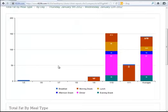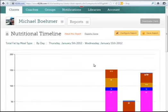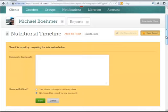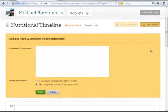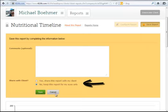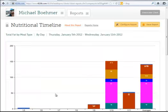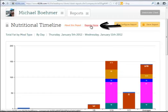If I would like to save this report and share it with a client, I will click on Save Report. Here I can make any notes necessary and then decide if I would like to share the report with a client or not. Remember, once you save a report, it will always be found on the report home page in the Saved Reports section. To get back to the report home page, simply click on Reports Home.